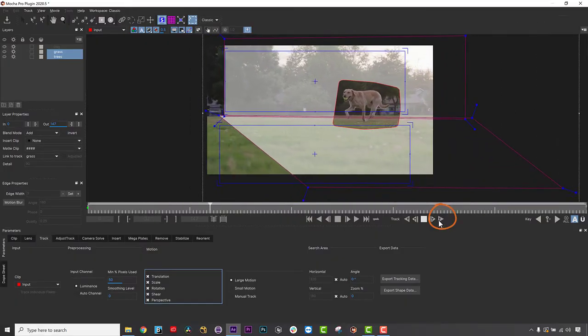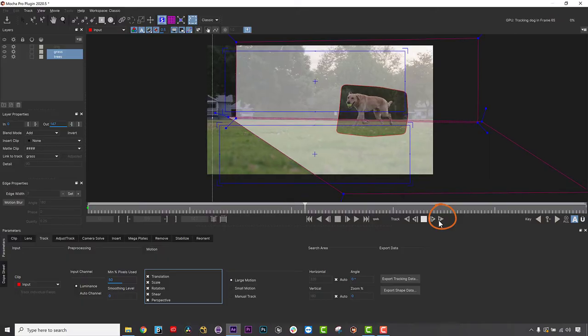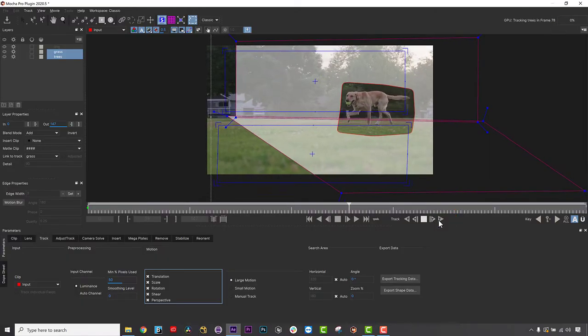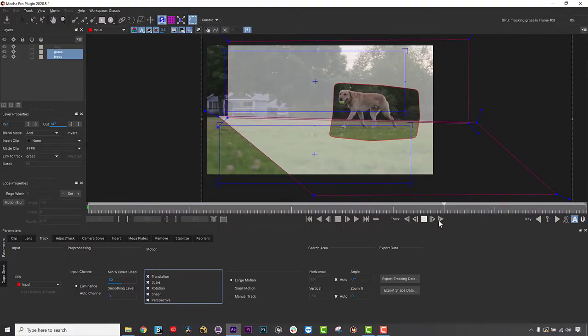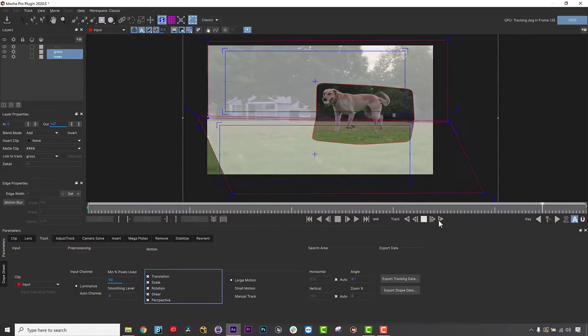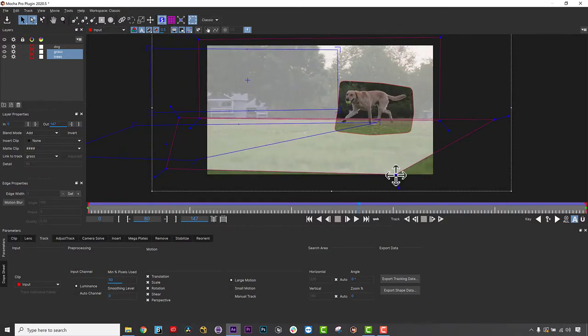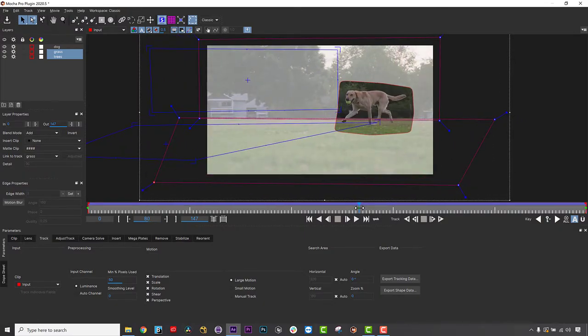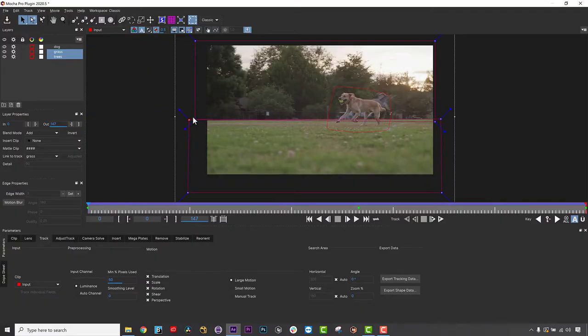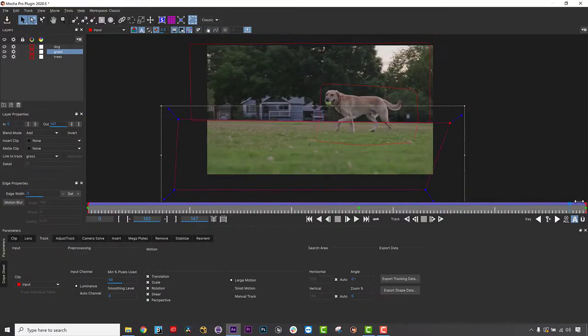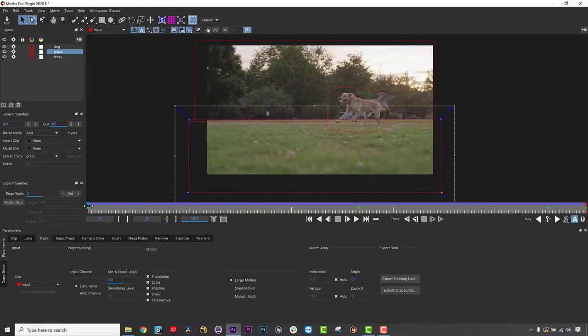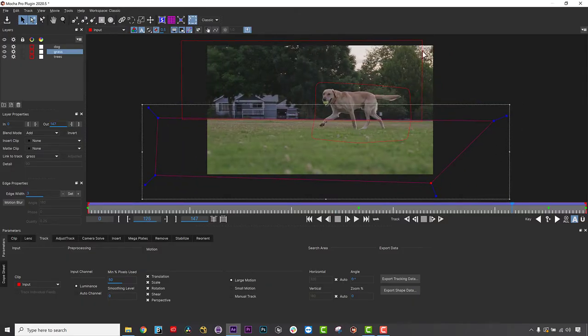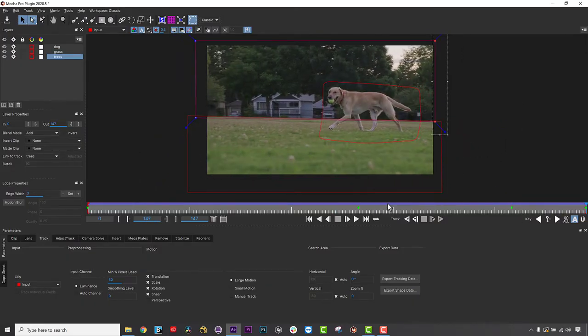Without a good track, the remove results will not be right, so make sure you take the time to get a rock-solid track. When the track is finished, I can simply adjust my ground shape to always cover the ground and make sure the horizon line matches for the duration of the shot. And I also need to make sure that the background shape covers the entire remove area.